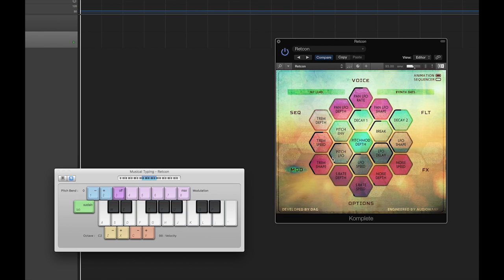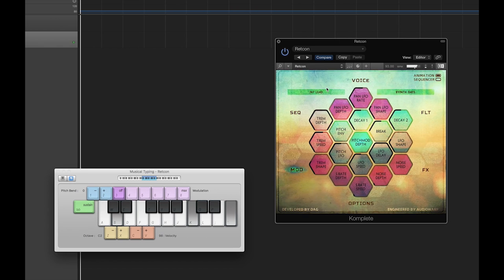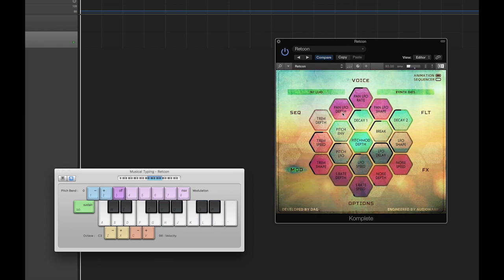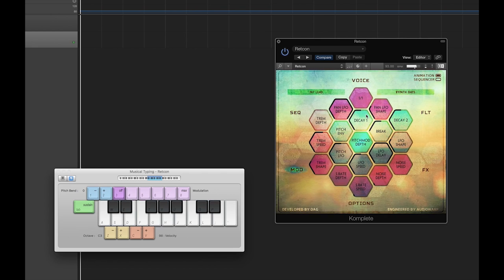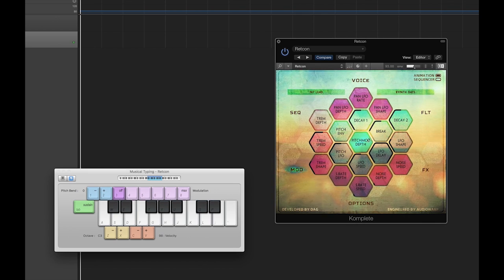The next page to look at is the modulation page, which includes controls for tremolo, auto pan, pitch modulation, and modulated sample rate reduction. The tremolo features 16 synchronized speeds, five shapes, and a depth control. The auto pan features an identical feature set to the tremolo, but instead of modulating volume, it modulates pan. In the center section is a global control for adjusting the overall intensity of both the pitch envelope and pitch LFO.